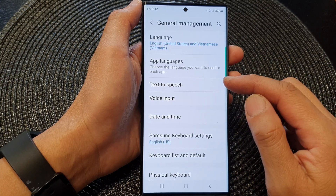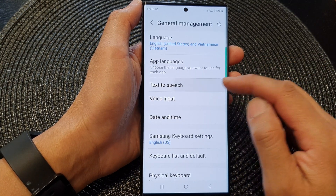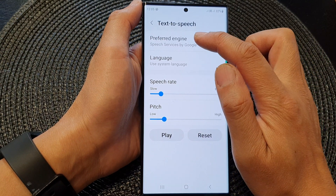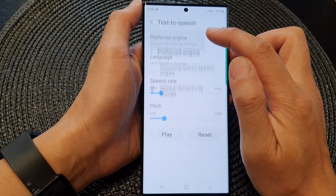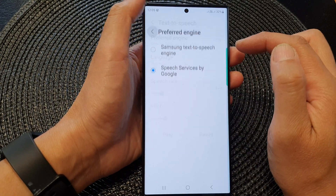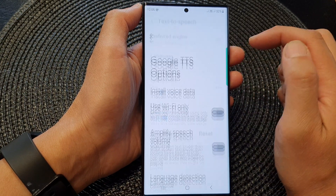Next go down and tap on Text-to-Speech. In here, make sure you select the preferred engine to Google, and then tap on the settings icon.